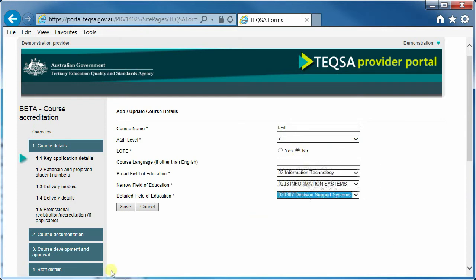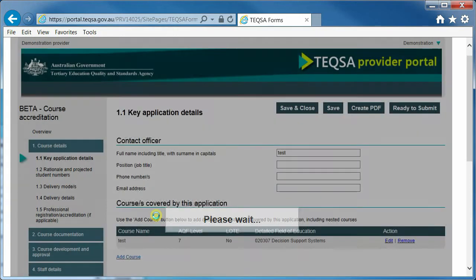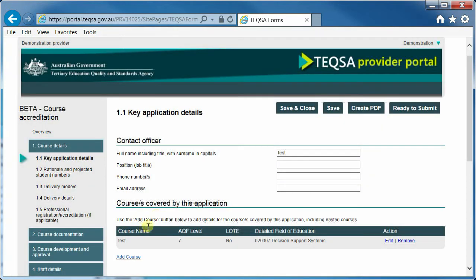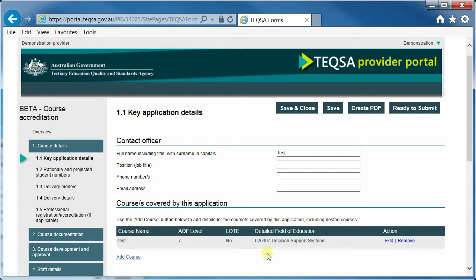I can now save that information. I now have my course added into this application. I can edit those details again or I can remove the record in its entirety.